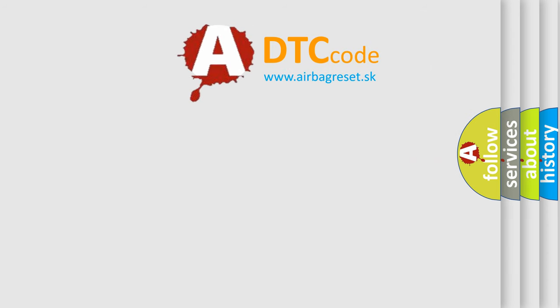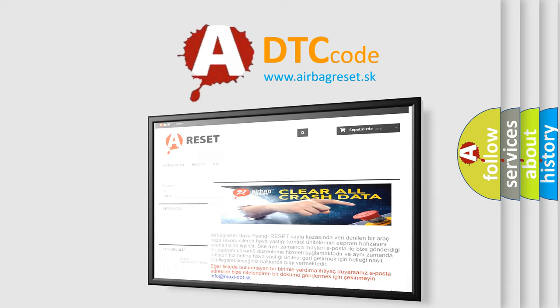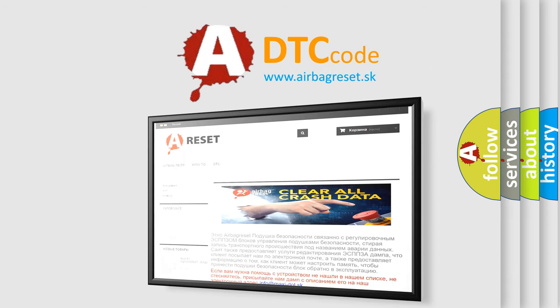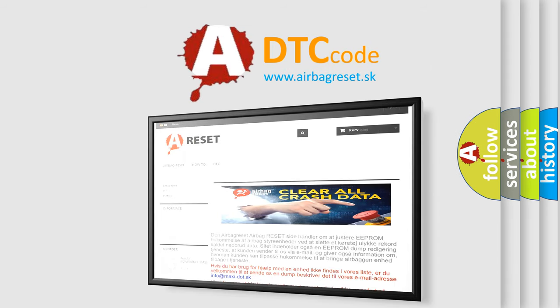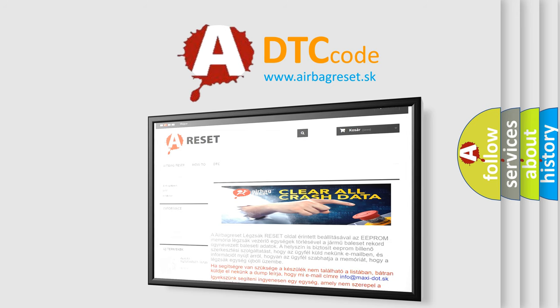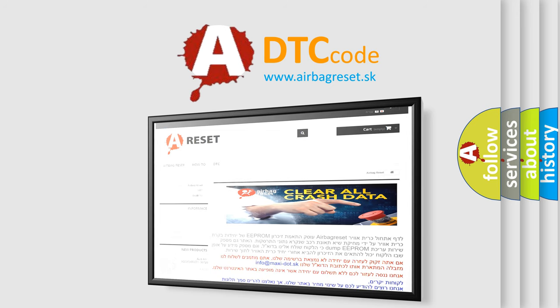The Airbag Reset website aims to provide information in 52 languages. Thank you for your attention and stay tuned for the next video.